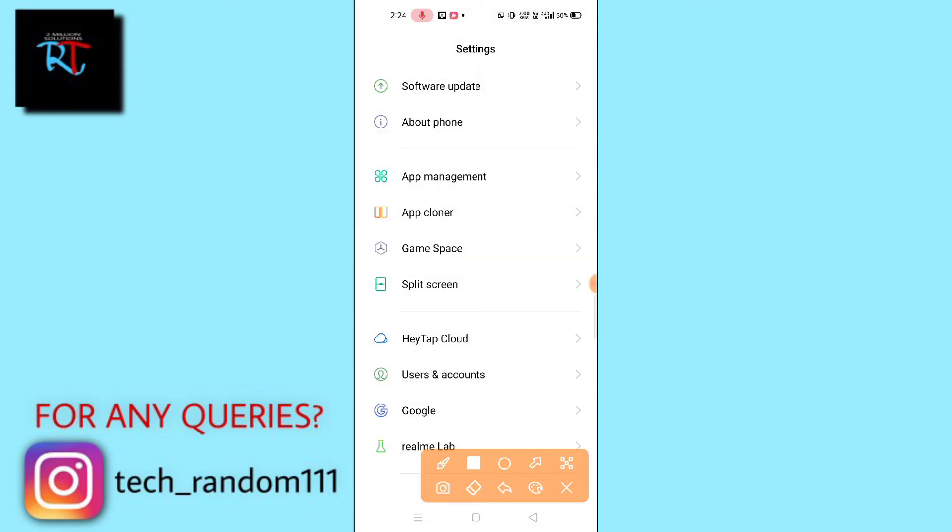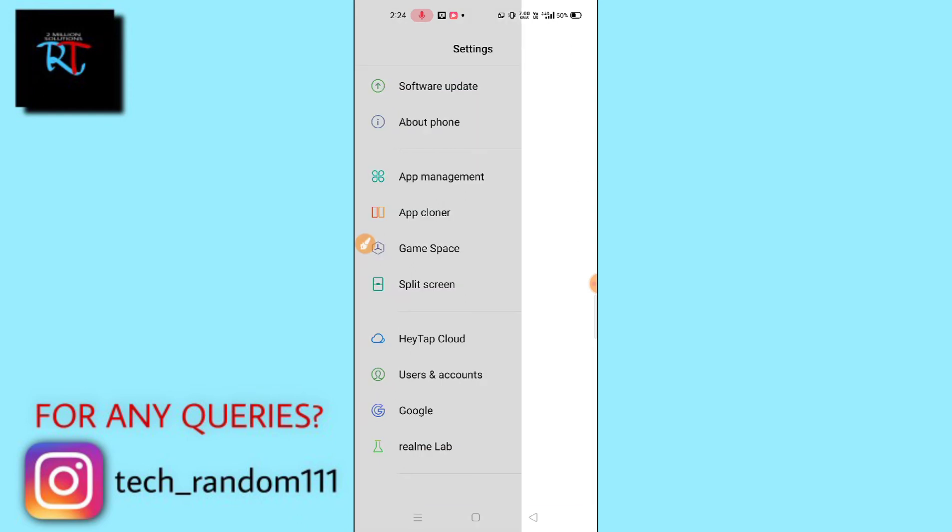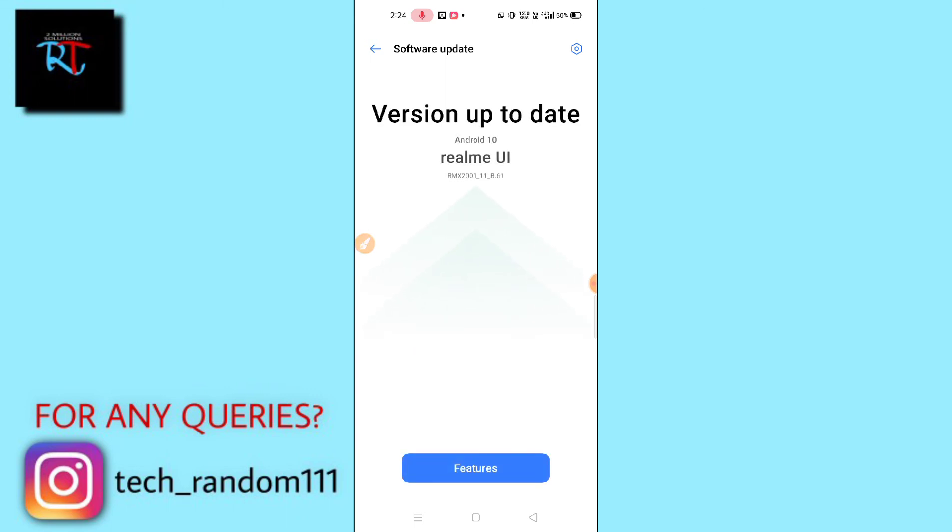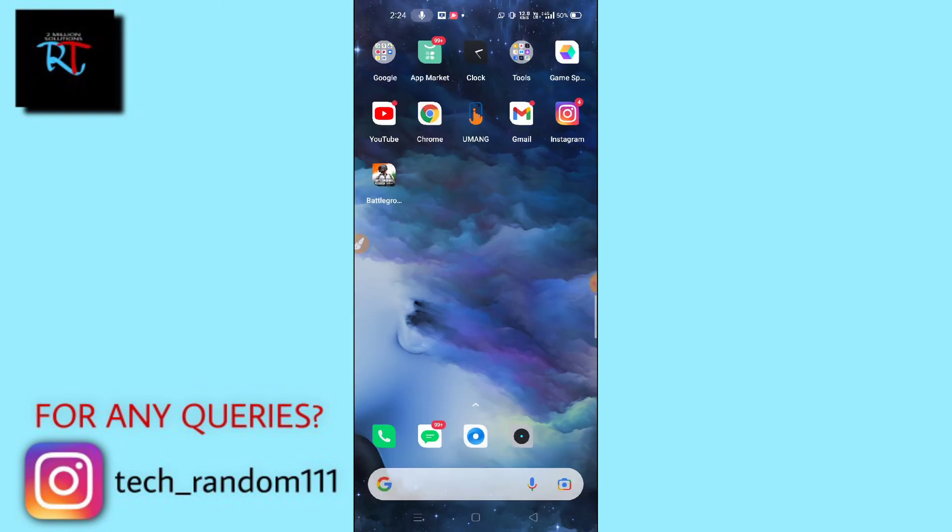There will be an option as Software Updates or System Updates on your settings. Just go and check whether your mobile phone is asking for any update or not. If your phone is asking for an update, make sure to update your phone and then this problem will be solved.